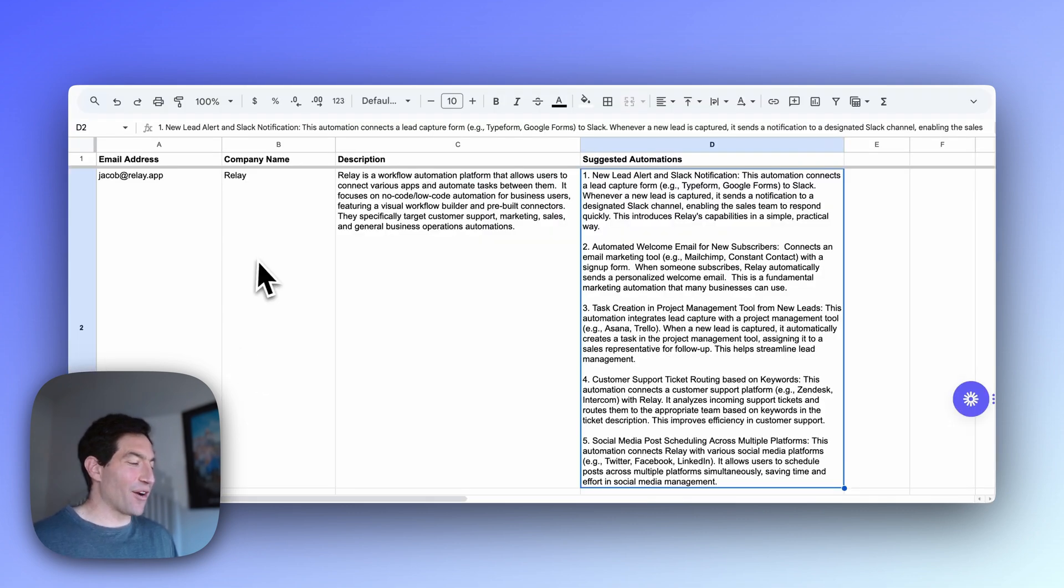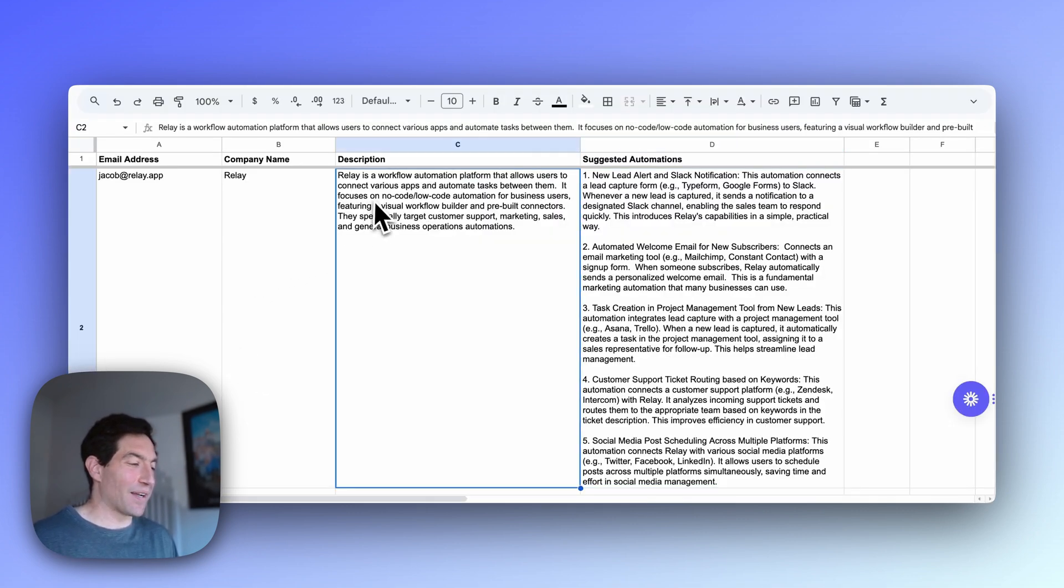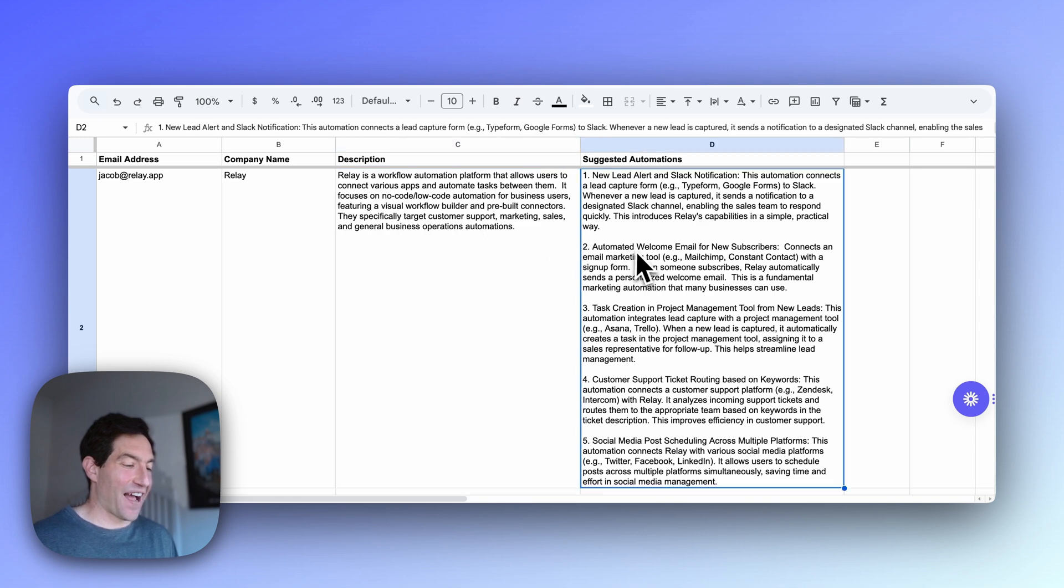Now if we head over to the spreadsheet, you can see that we filled in the company name, got a nice description, and five suggested automations.